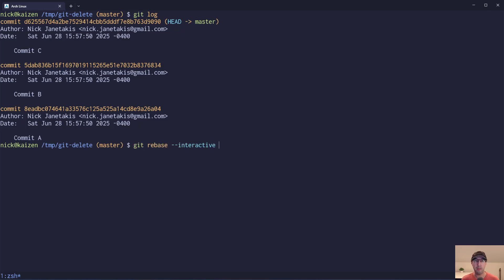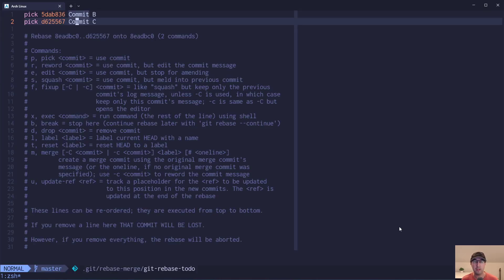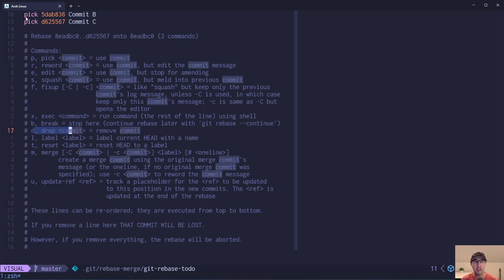Well, we can do an interactive rebase here. So let's do git rebase --interactive. You can use HEAD~2 or put in the SHA with a caret at the end — it's up to us. Let's just do HEAD~2. Of course, your SHAs are going to be different because these are randomly generated. I've done videos about this in the past when it came to editing commits, but in this case we're going to be dropping them instead of editing.